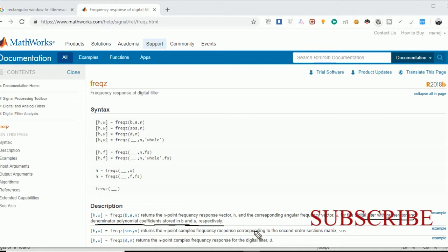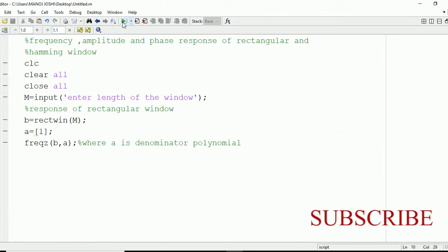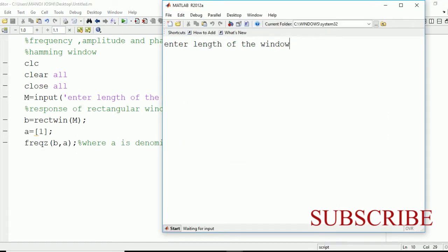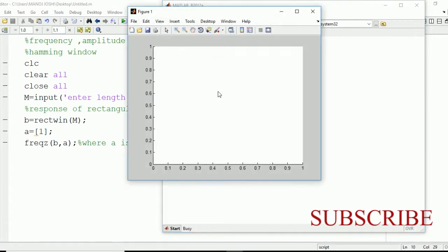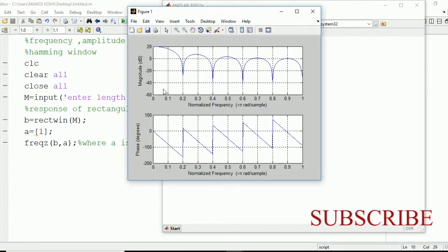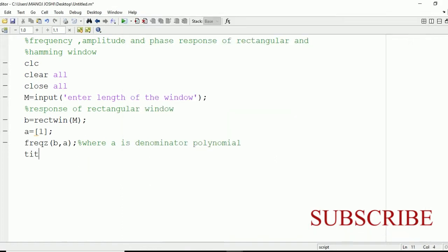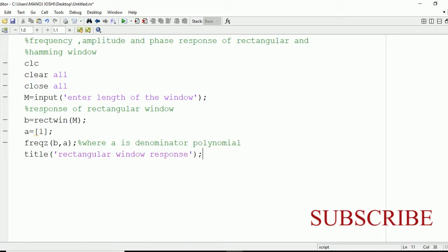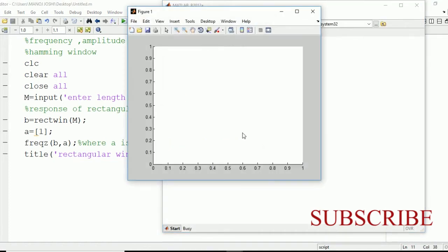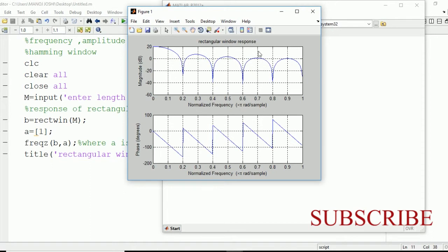Now enter the length of window as 10, and here you can see the amplitude and phase response of the input signal. After that, we're going to make use of the title command to write the title: title rectangular window response. Now we can see the title — length of window is 10 — displayed on the top.